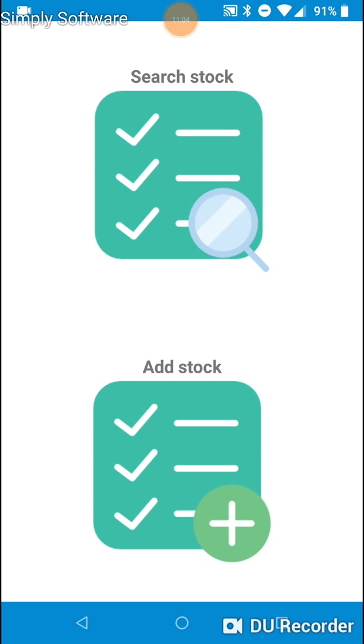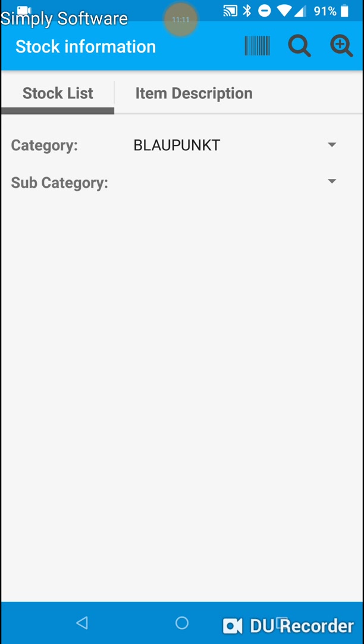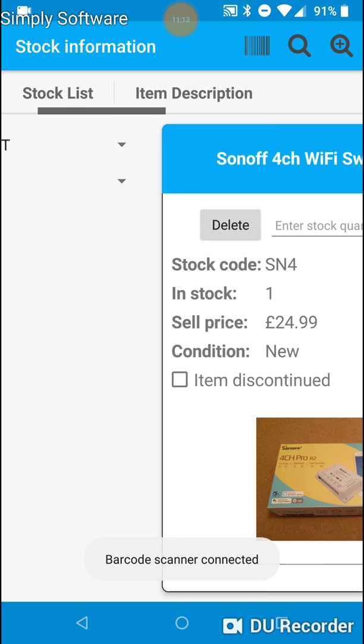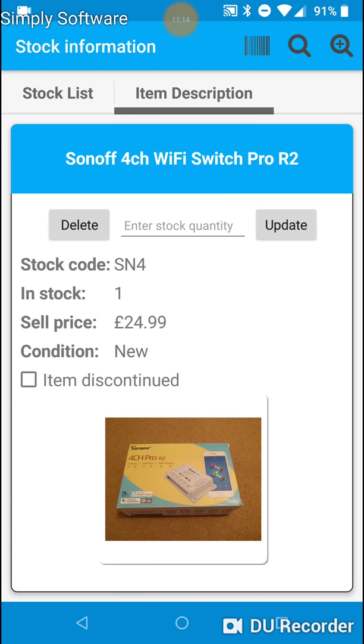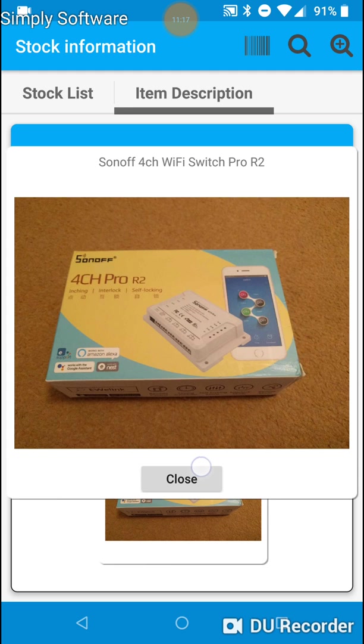Now, there's three ways, as I said previously, to find stock. One of them is to use the barcode scanner. So we'll do that now. Tap on the image.